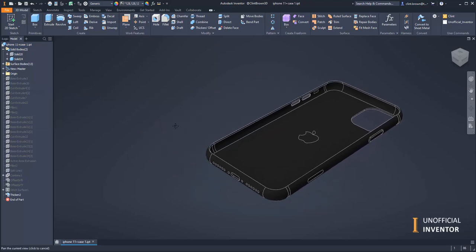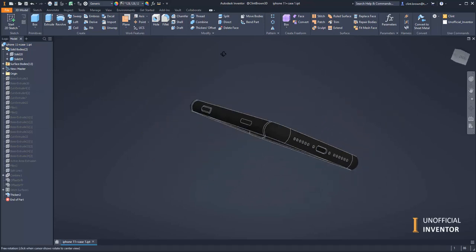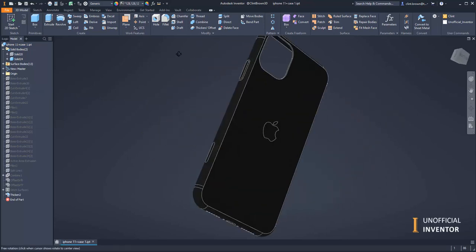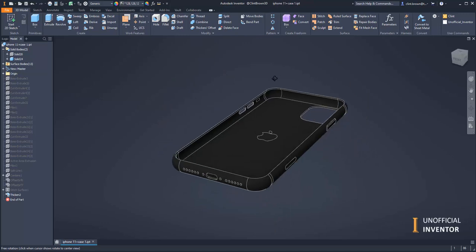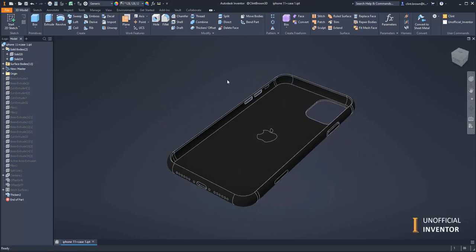And there's our final phone case, all done, nice and easy. That's probably the best way to model a phone case. Hope that's useful.